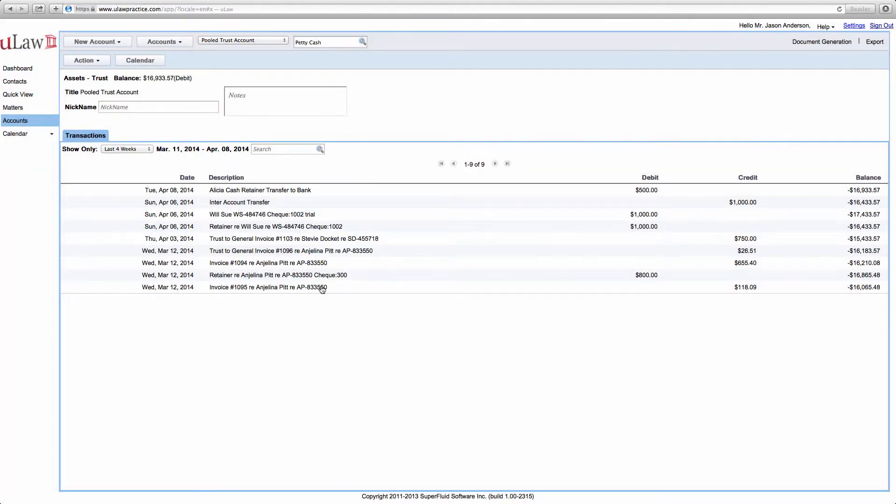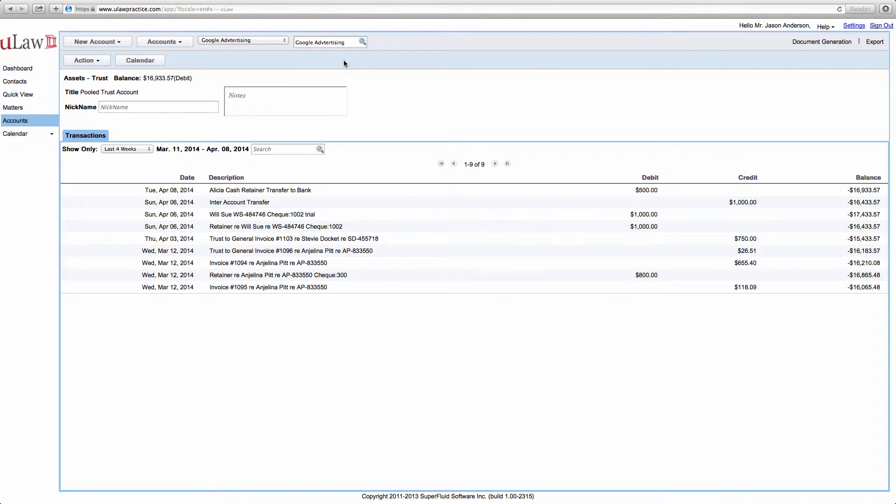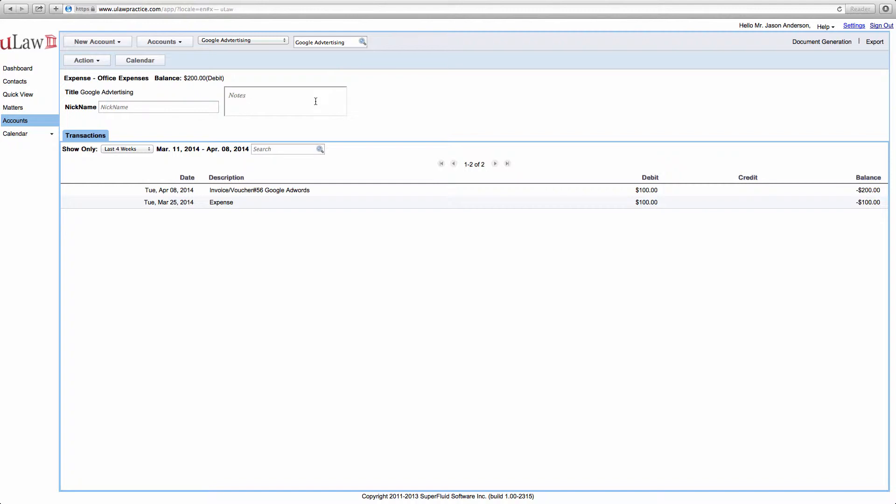Once you do that, if you actually go to your Google advertising account, what you will see is the voucher 56 has been deposited as a debit.